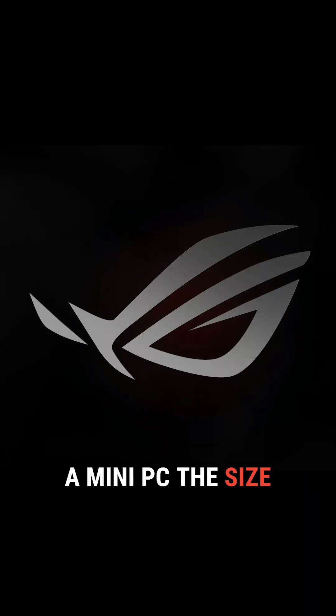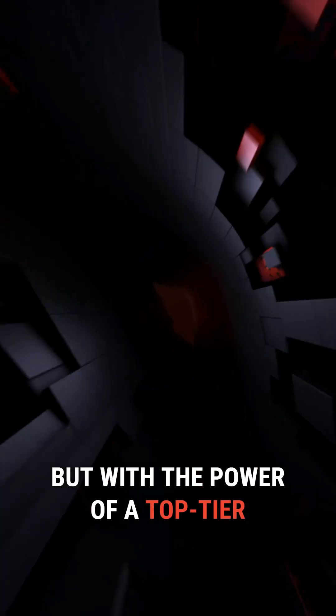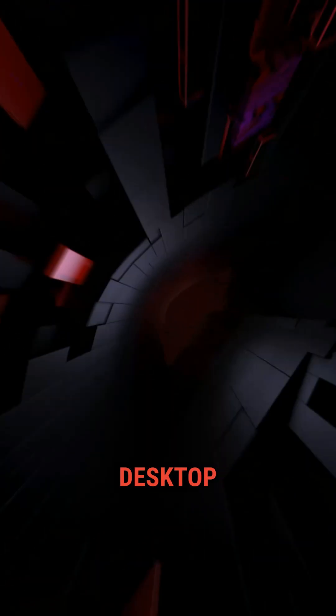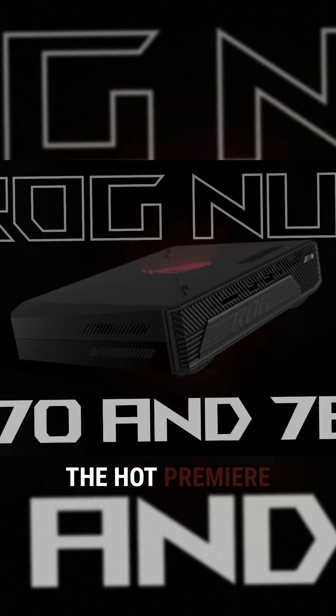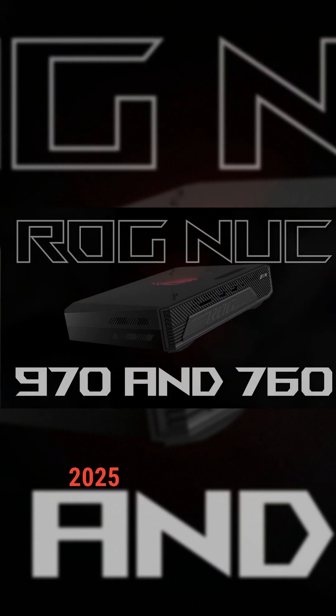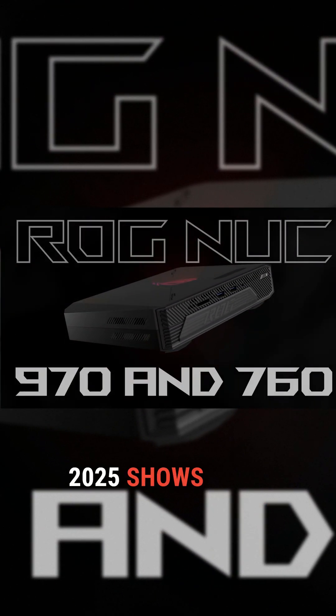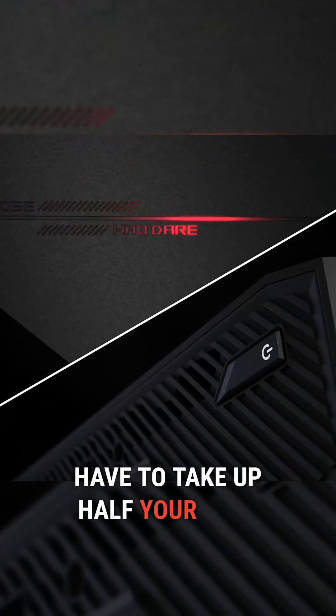A mini PC the size of a box but with the power of a top tier desktop. And today the hot premiere, the Asus ROG Nuke 2025 shows that power doesn't have to take up half your desk.